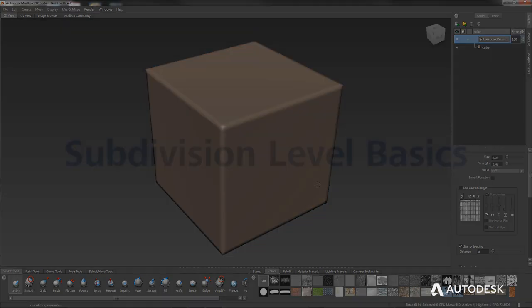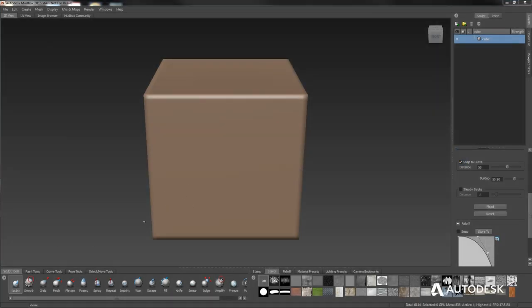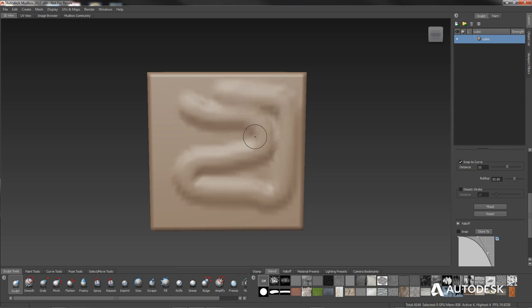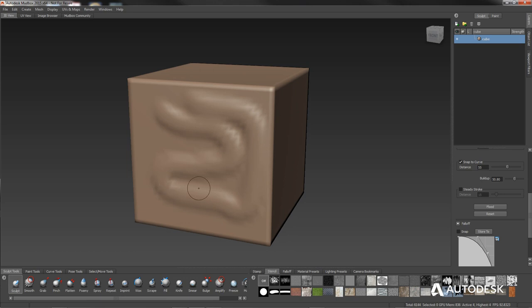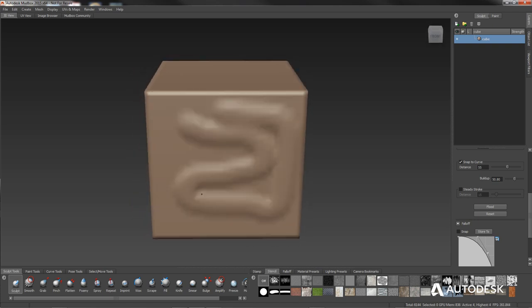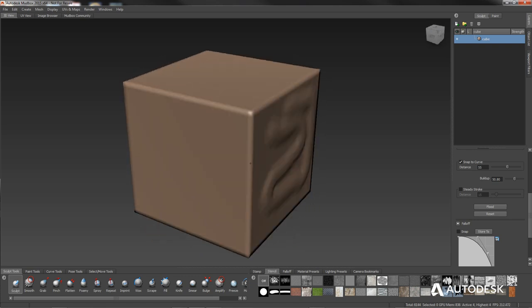Now, before experimenting further with the sculpt tools, let me show you how Mudbox deals with subdivision layers. Right now as we sculpt, we're working with very few polygons and getting blocky, edgy shapes. The beauty of Mudbox is that you can increase the resolution of your polygon structure at the click of a button. Each time you do so, you get what's called a level. The lowest level is the base mesh, and you can increase levels pretty much indefinitely until your computer can't handle the polygons anymore.